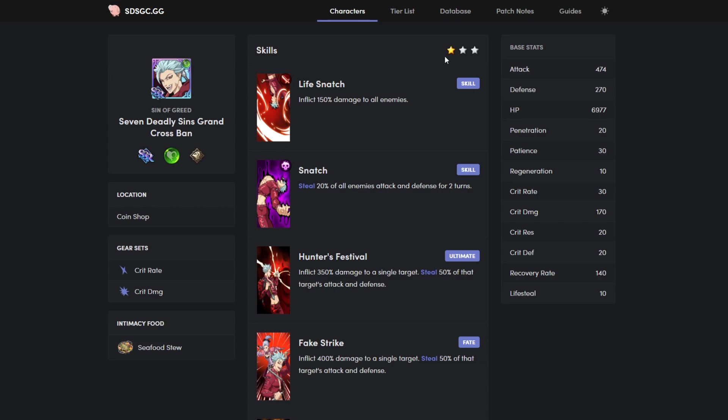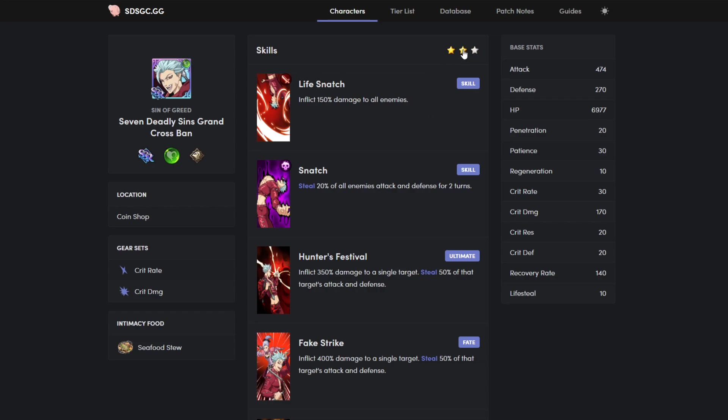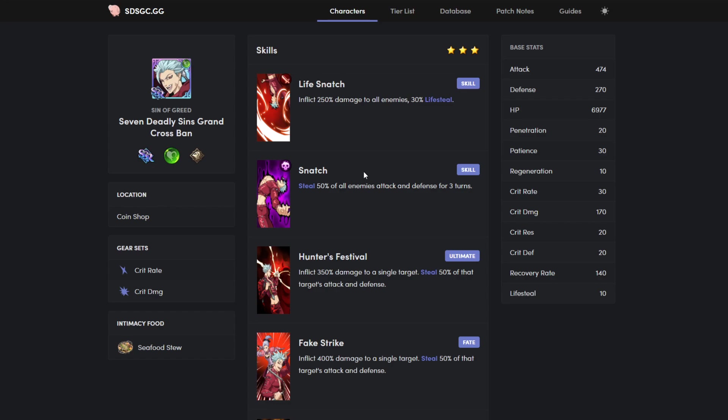AOE attack, whenever it's two star it's same damage but he life steals, and three star he life steals even more. I mean it does even more damage, so life steal stays the same on two and three star, damage stays the same on one and two star. His second skill, he steals twenty, thirty, or fifty percent of enemies' attack and defense for two turns, two turns, three turns.